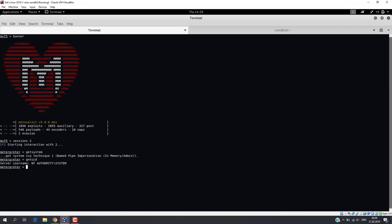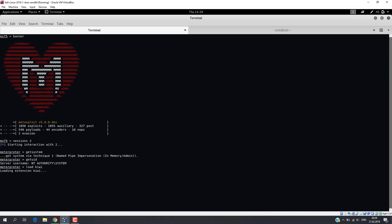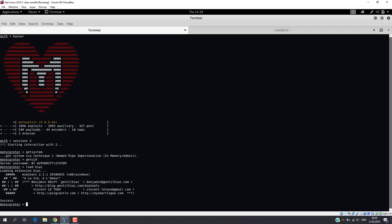Now we need to load integrated Mimikatz by executing the LoadKiwi command. Because we just loaded the Mimikatz module, its additional commands are available now. And if we type help command, we will see these commands.